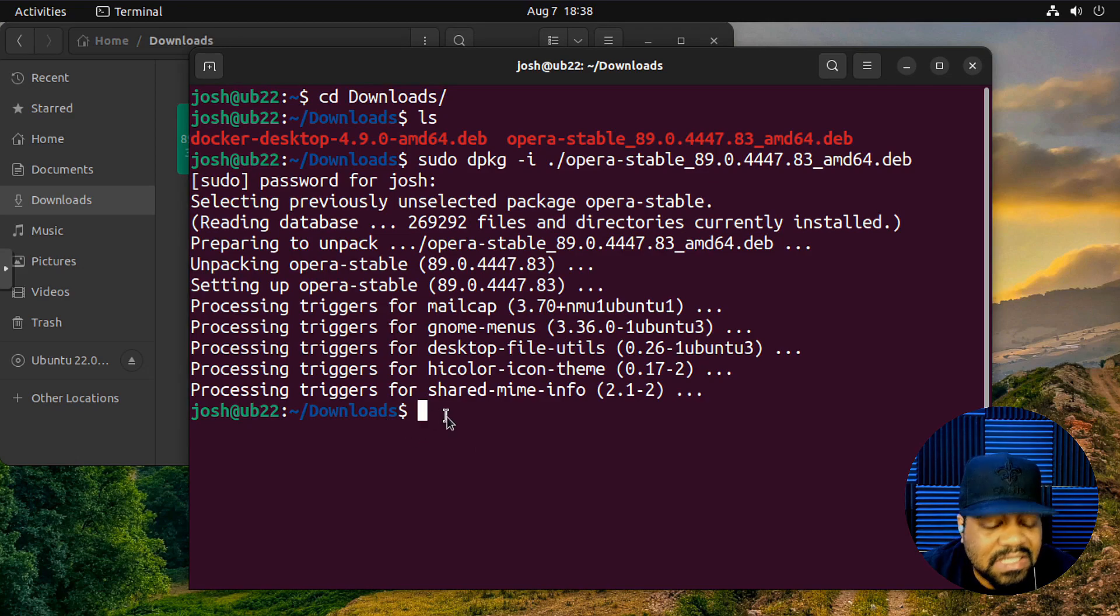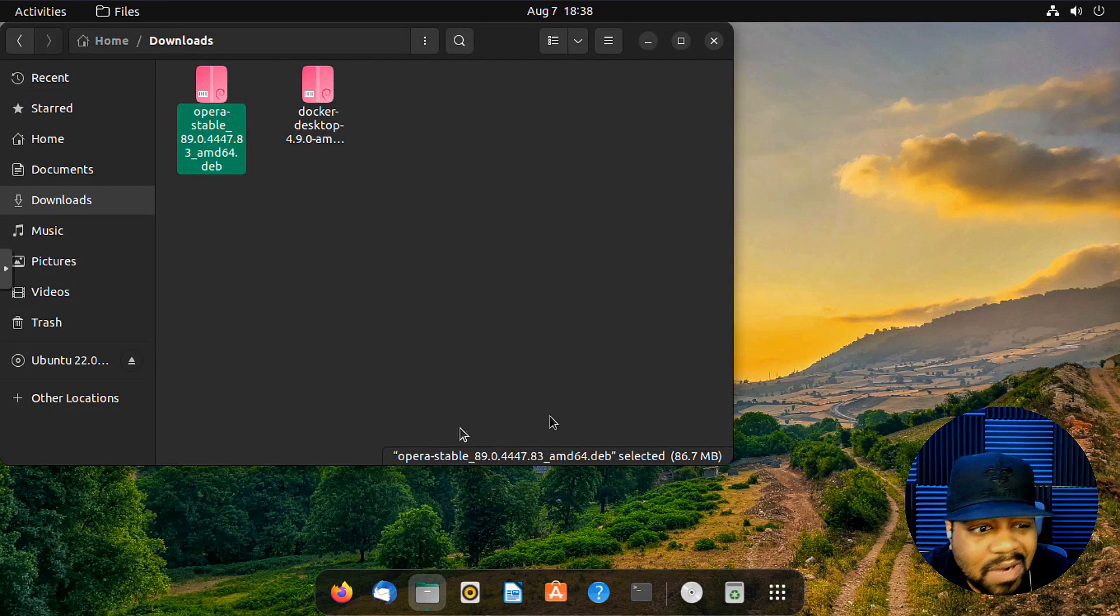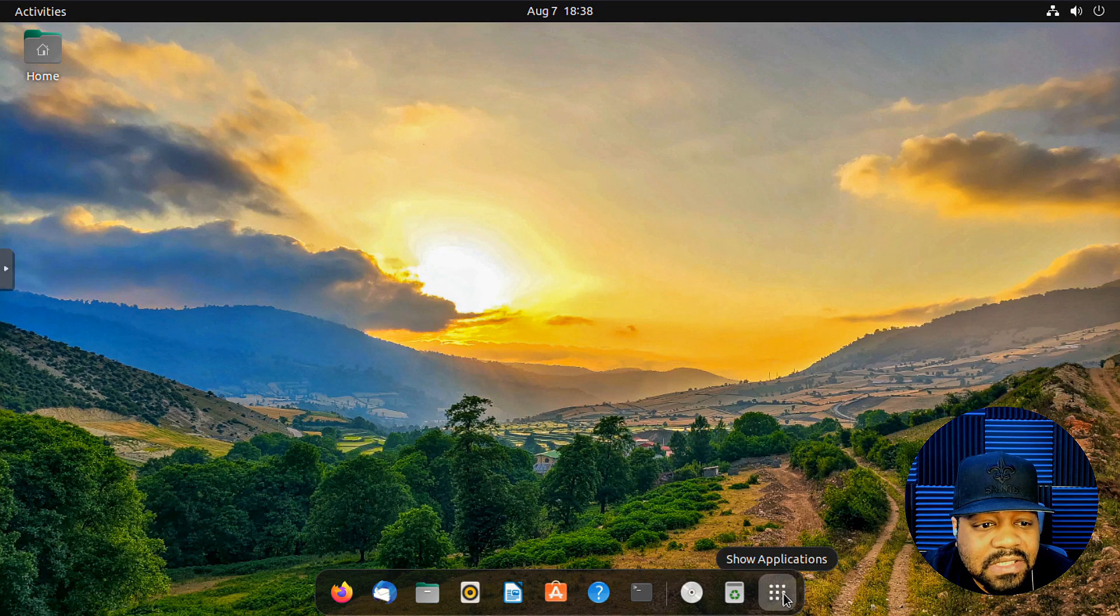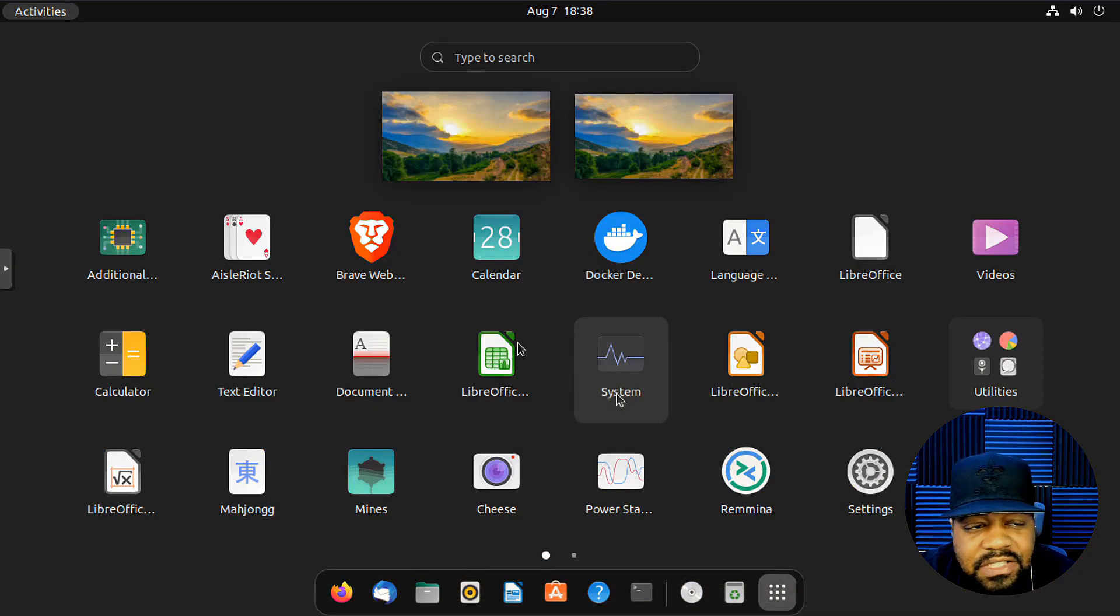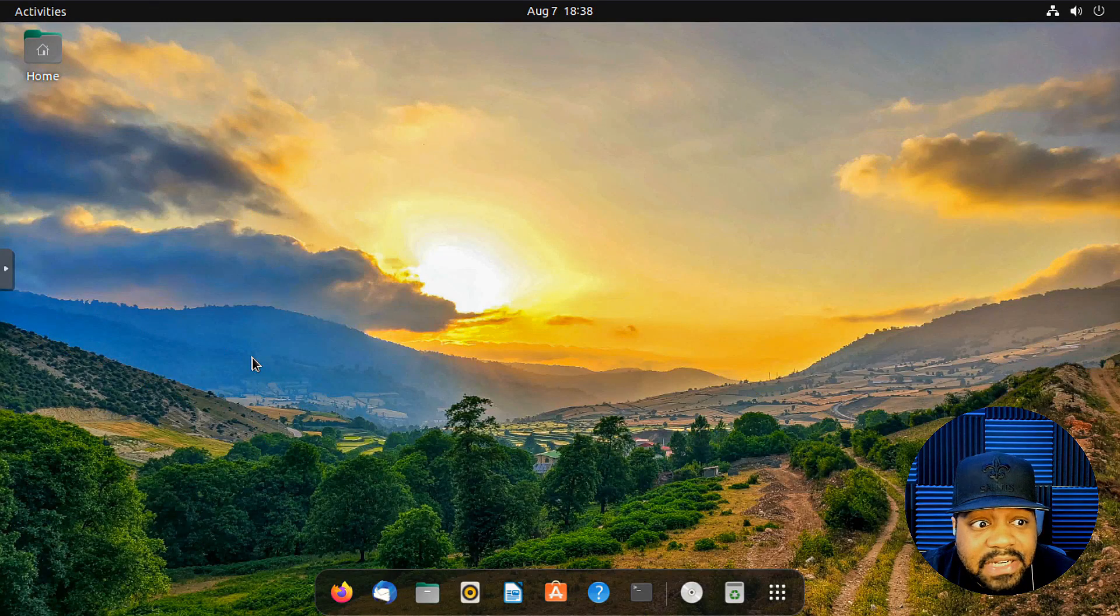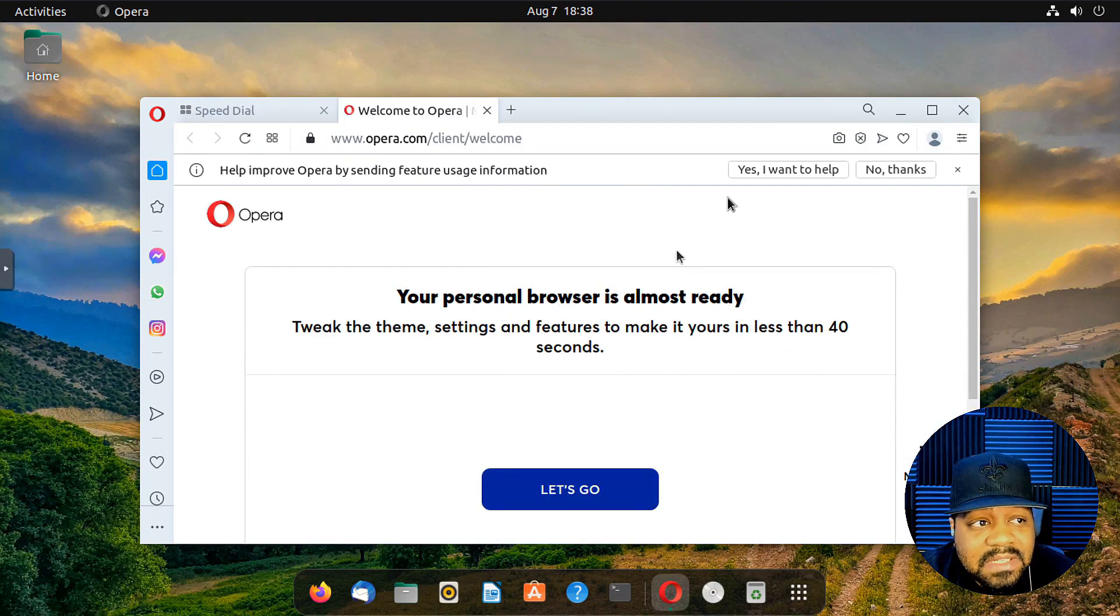Let's go down and close this out. We can exit out the browser and we can close out this file browser, go to our show applications, scroll over. And as you can see, we got opera installed on the operating system.